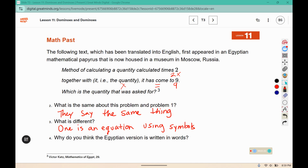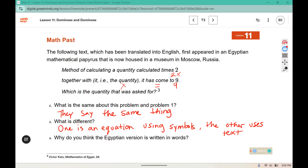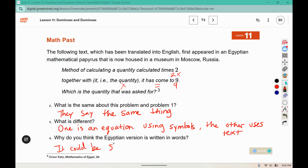And the other is using text. Why do you think the Egyptian version is written in words? It could be like a word problem we see today — perhaps it was a riddle. Rather than writing it in symbols, they wanted it to be more like a riddle.